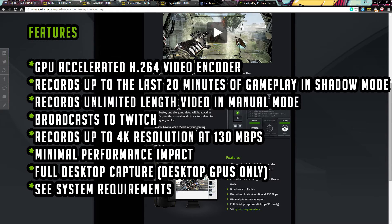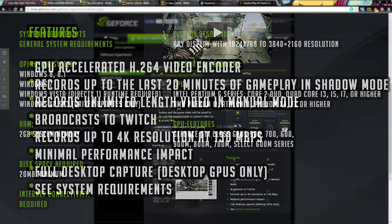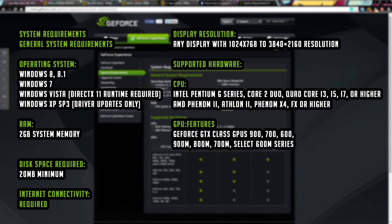So now let's go into the system requirements. I'm going to run through this as quick as possible so you can get to the actual program itself. Operating system: it is a strictly Windows-only program, so it works with all Windows OS from Windows XP Service Pack 3 right up to Windows 10. RAM: it utilizes two gigs of system memory. Disk space required: 20 megabytes strictly to install the program itself alone.